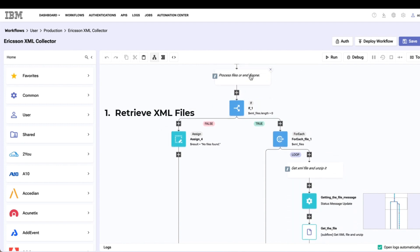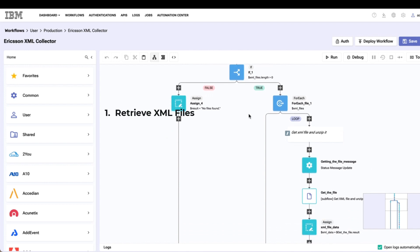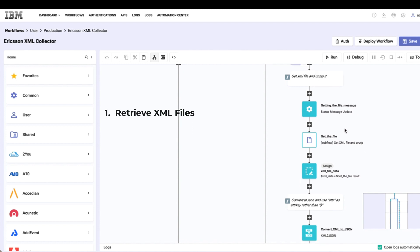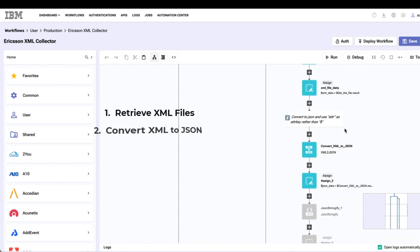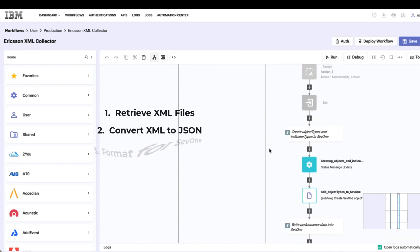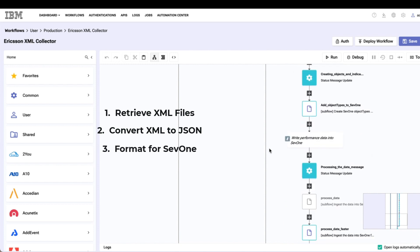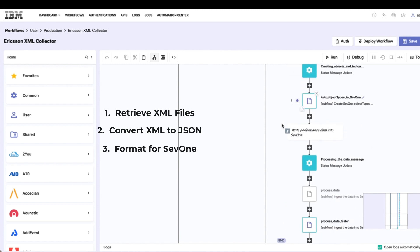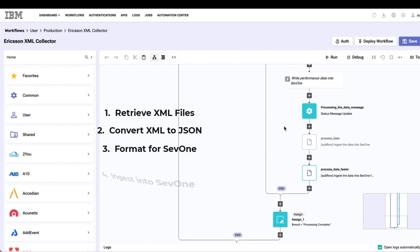If so, I'm going to go ahead and process the files, otherwise I'll end if there's nothing to do. Once I get the file, I'm going to read the file in and convert it to JSON, which then allows me to do additional formatting of the file in order to put it in the format that SevOne needs to import it.